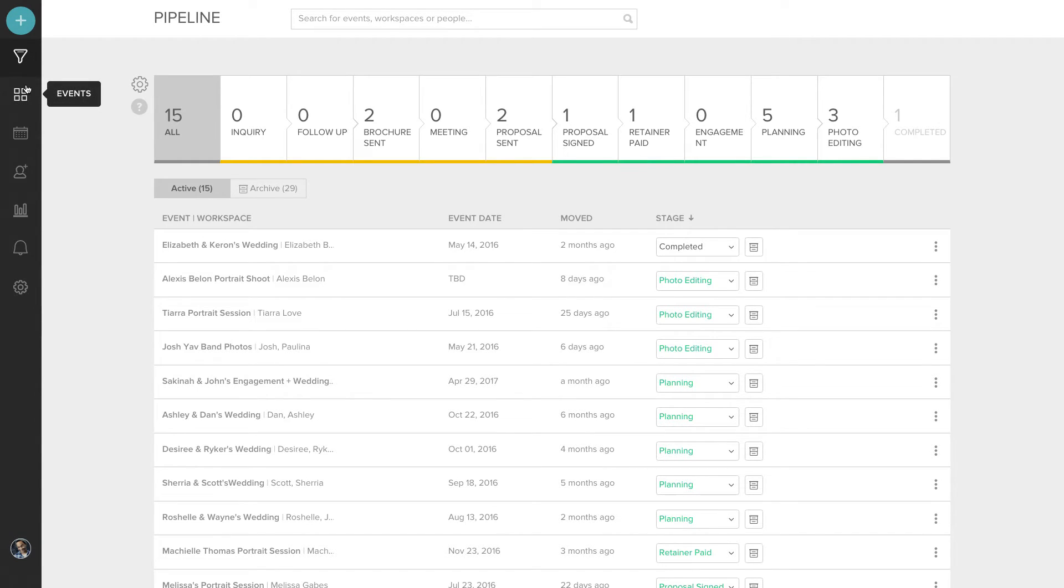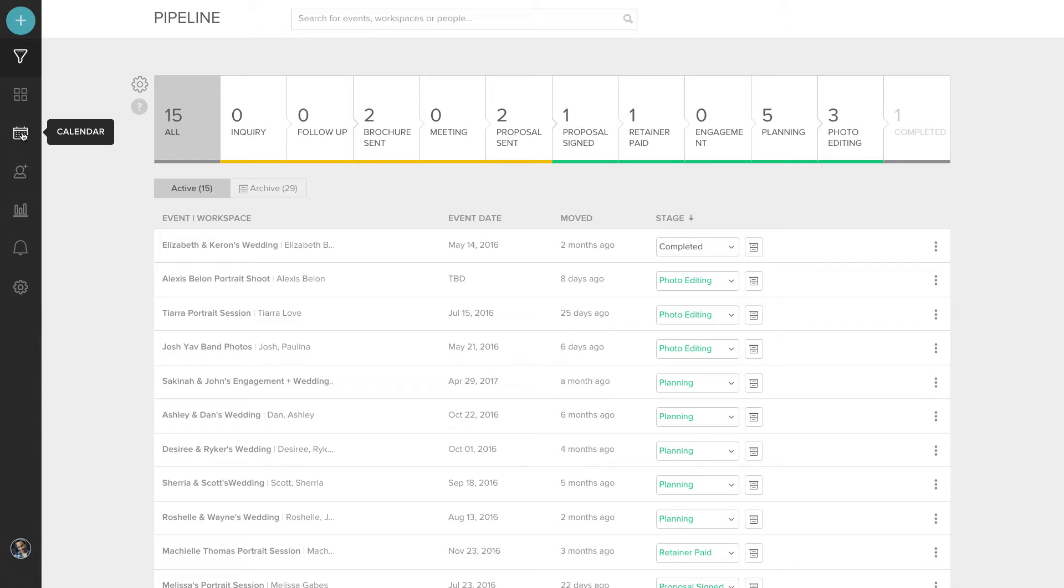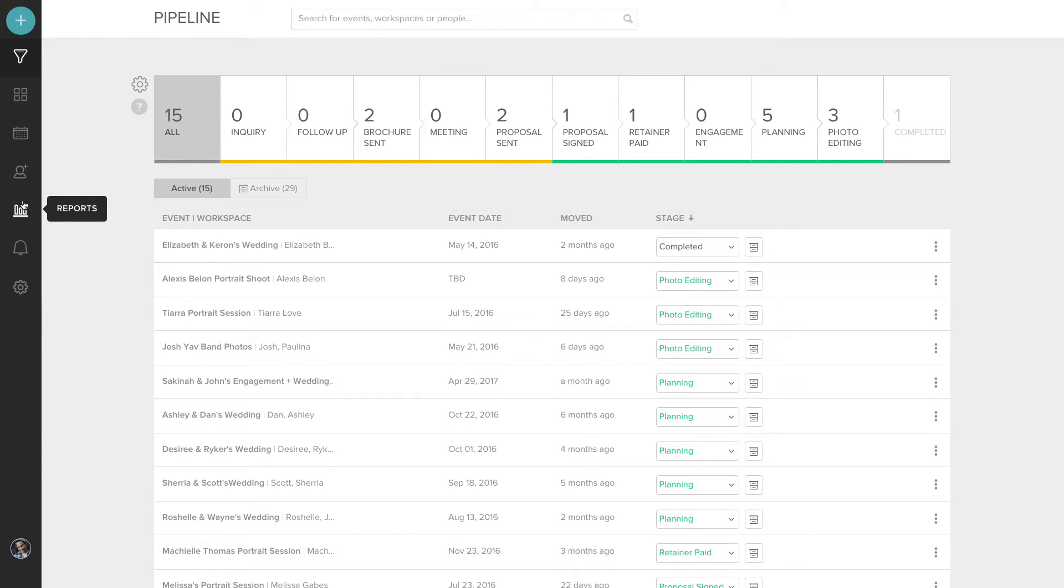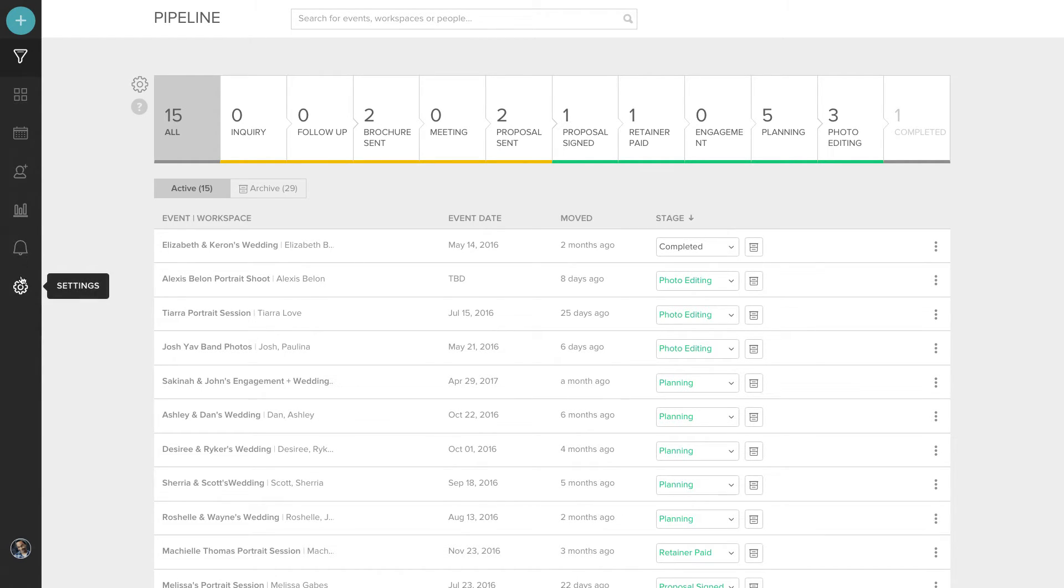Then you have events. This is where you and your client message each other. The calendar, which can also be synced with your Google Calendar, connections for all of your contacts, reports for tracking income and inquiries, notifications for any new messages that you receive, and settings.